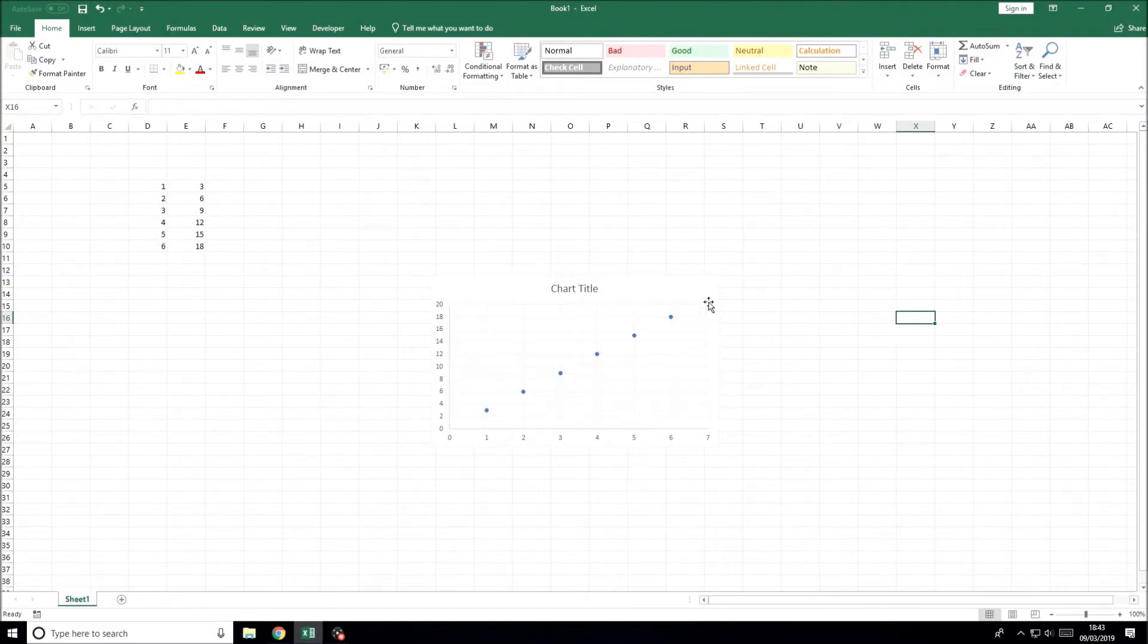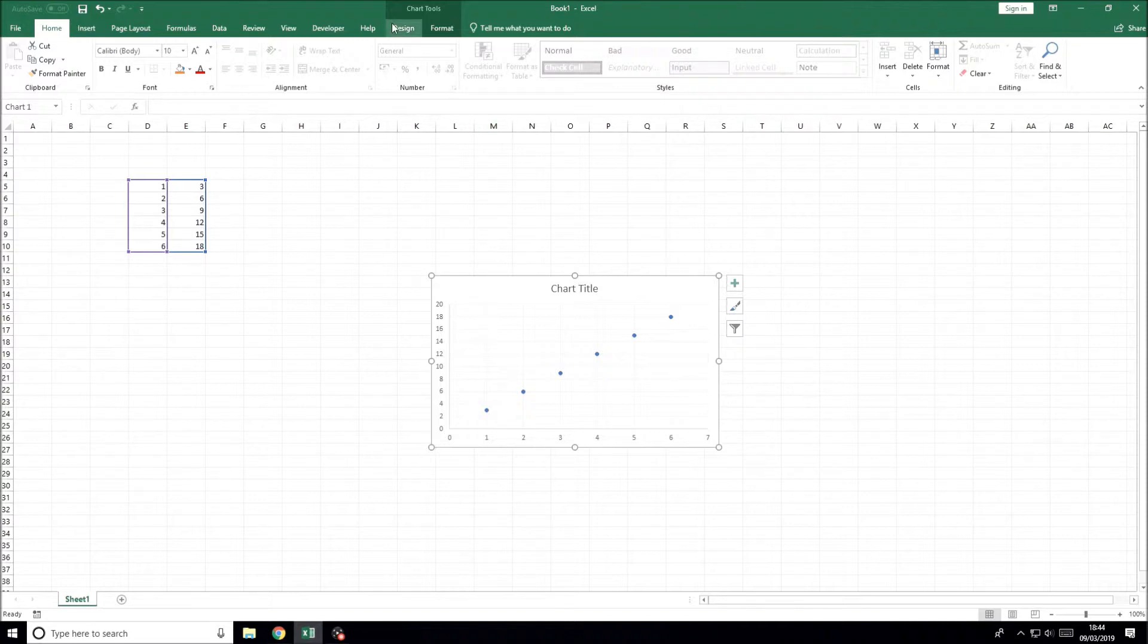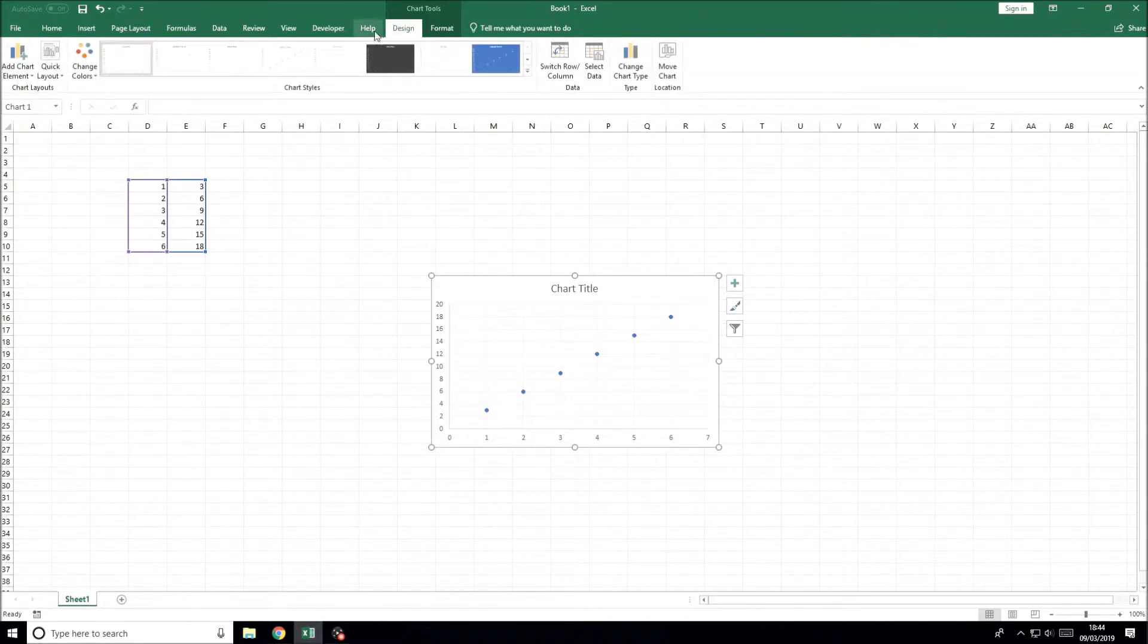Welcome back. This video will show you how to find the equation of a graph in Microsoft Excel. So you've got a graph but you want to find the equation of the line.